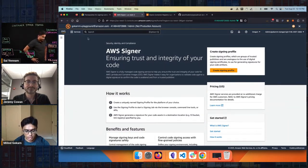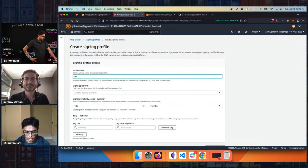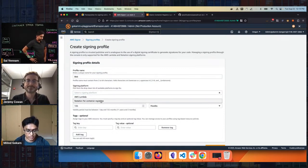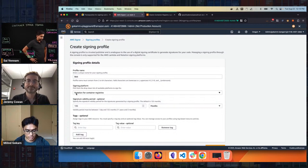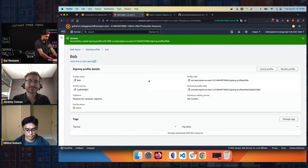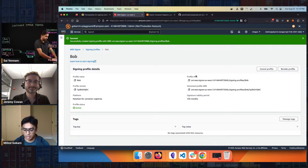Going to AWS console, we'll create a signing profile in Signer. I'll call this 'Bob' and select a signing platform — we're creating the signing profile for the containers platform, called 'Notation for Container Registries.' Using the default settings and just creating the profile. This creates a profile — you don't have to deal with key certificates or PKI — all of that is managed by AWS Signer. I'll copy the profile ARN because we're going to use that in a bit.